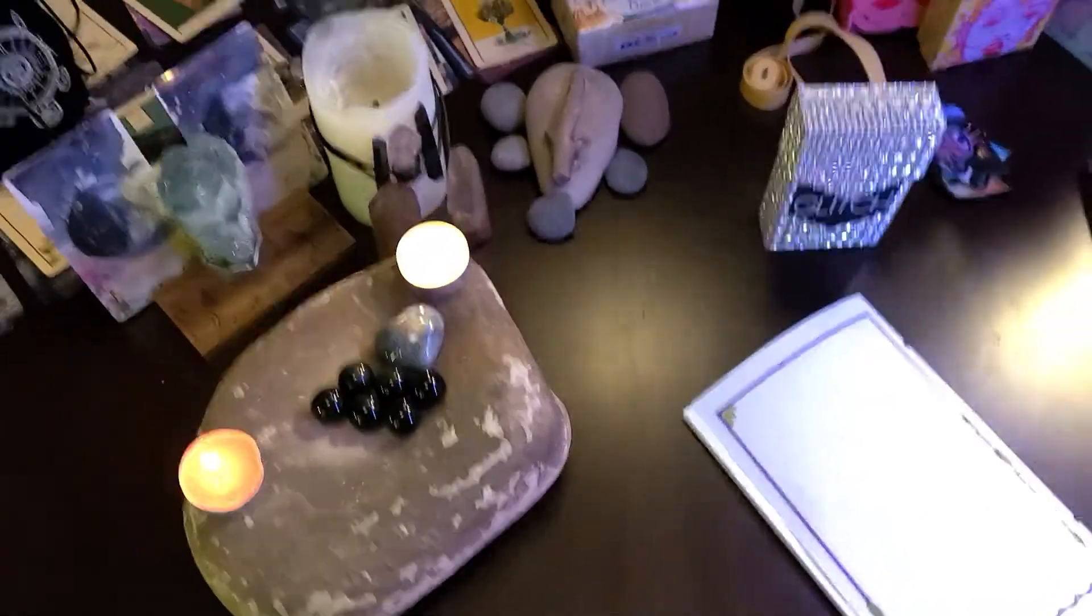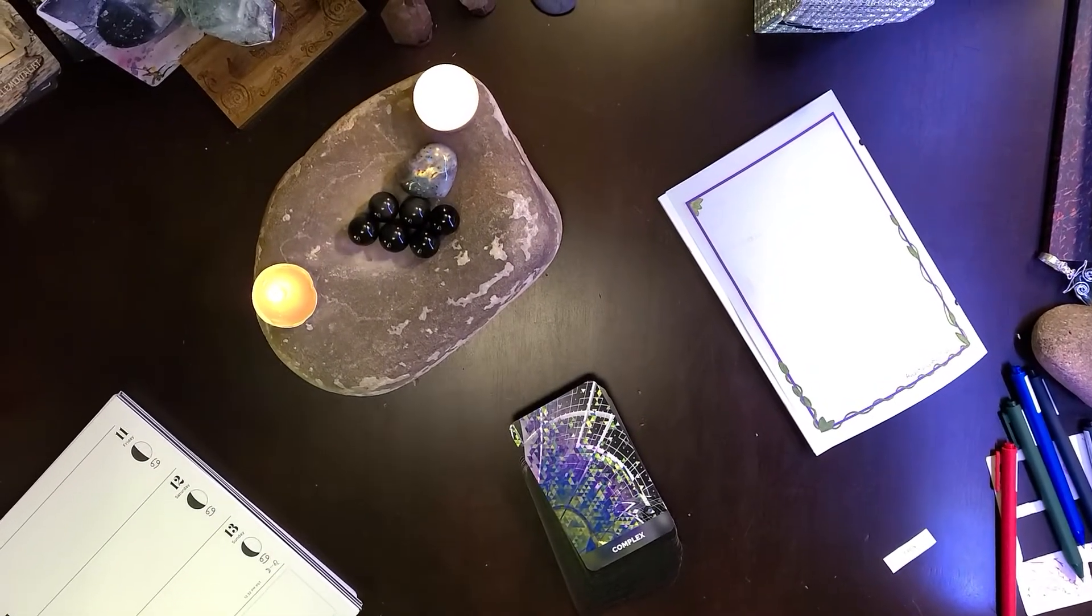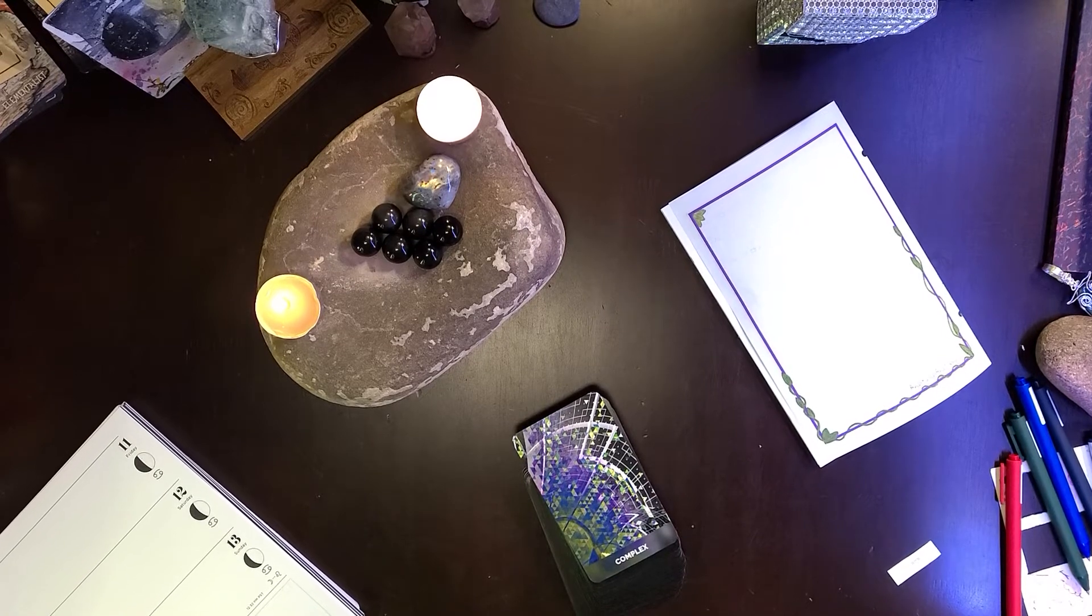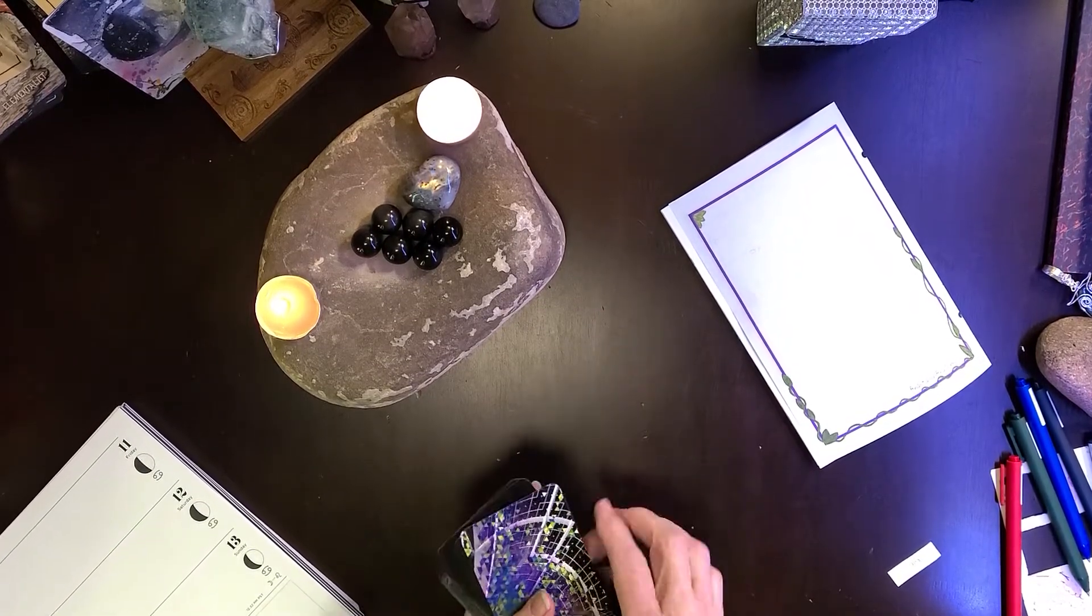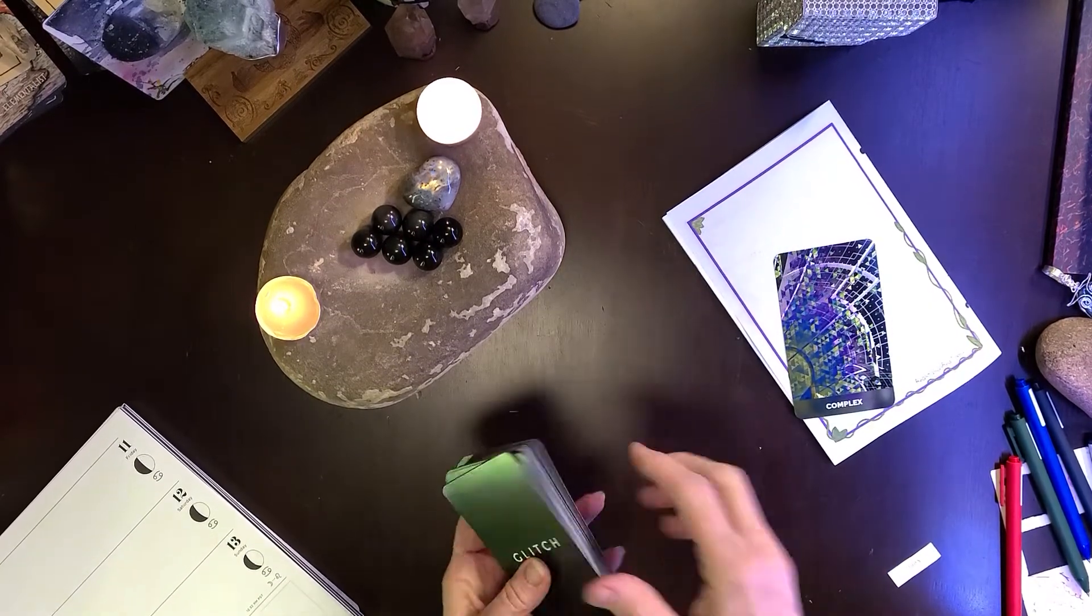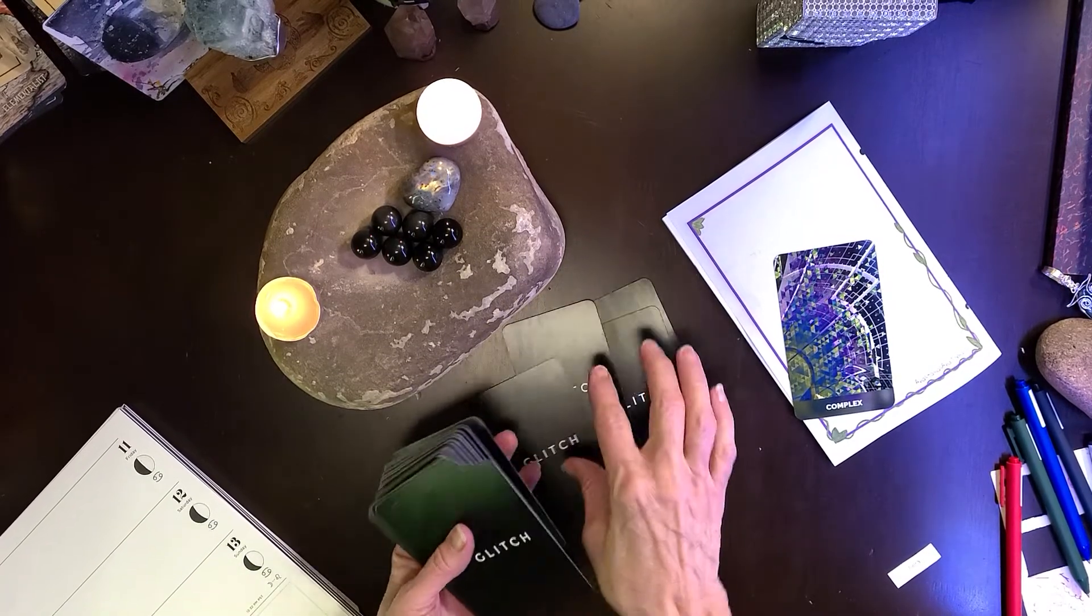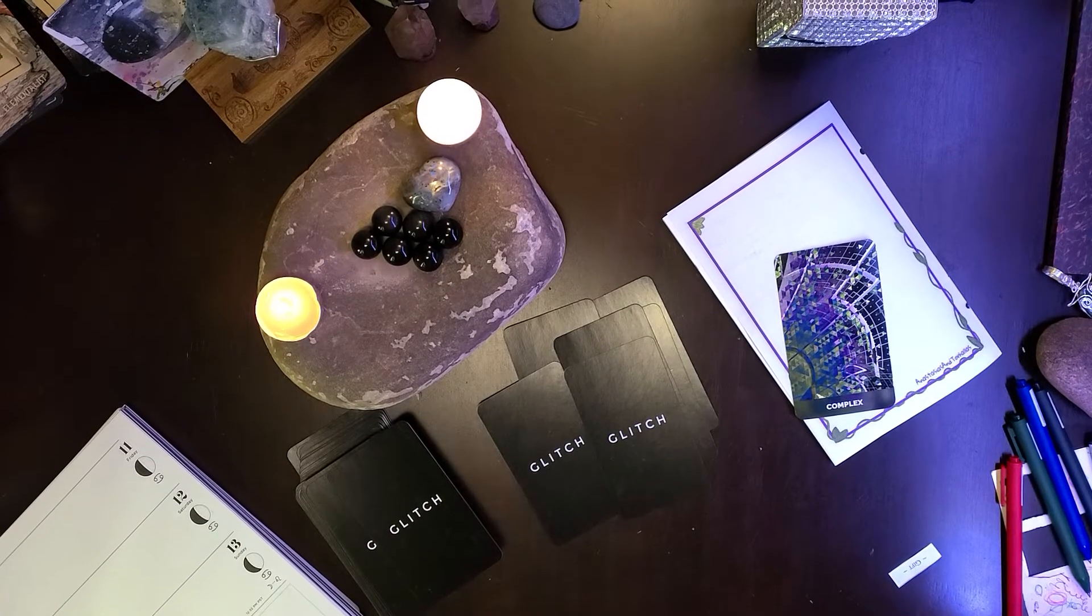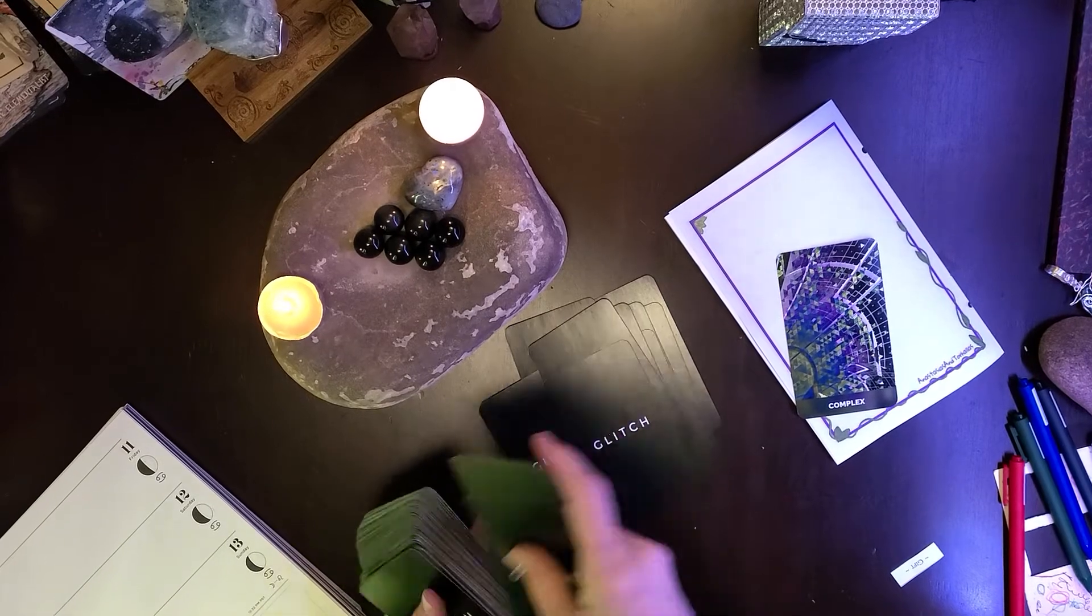Good evening. I'm going to pull some quick cards so I can do some moving things around. I'm going to use my glitch deck. Got rid of extra lights.